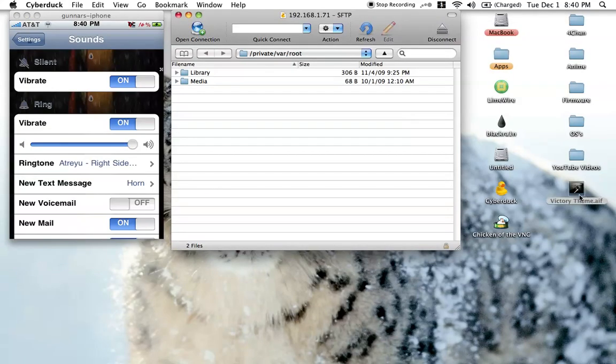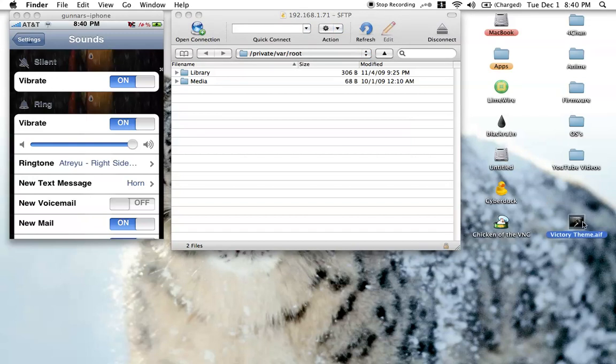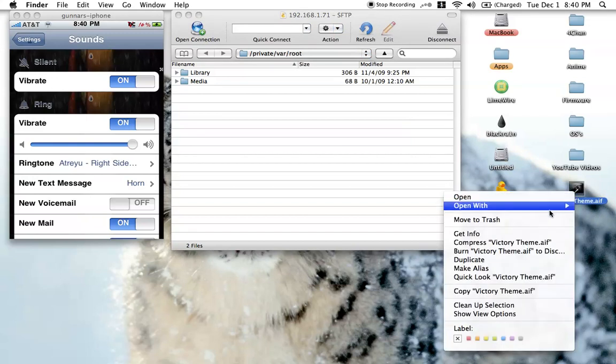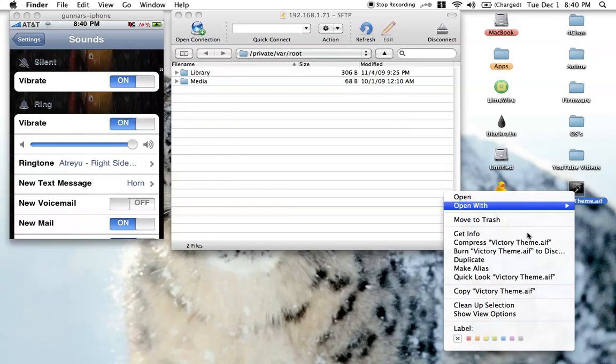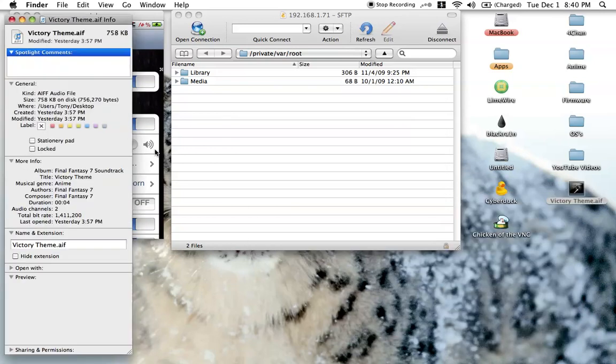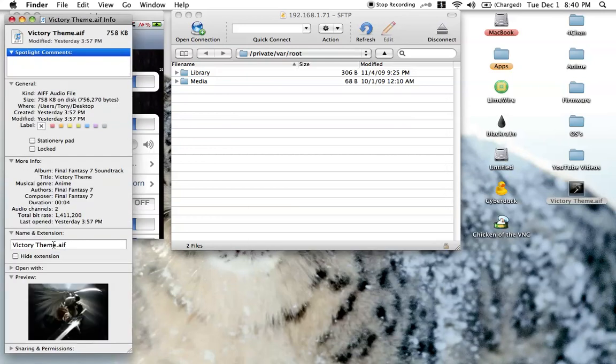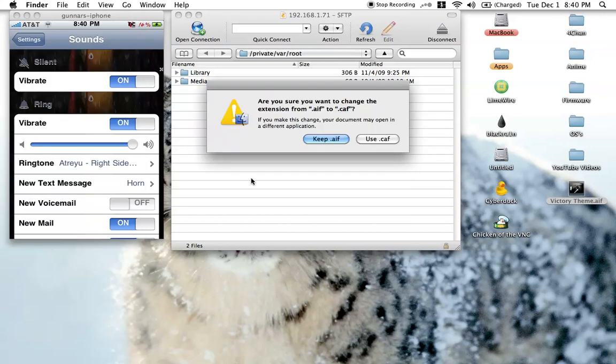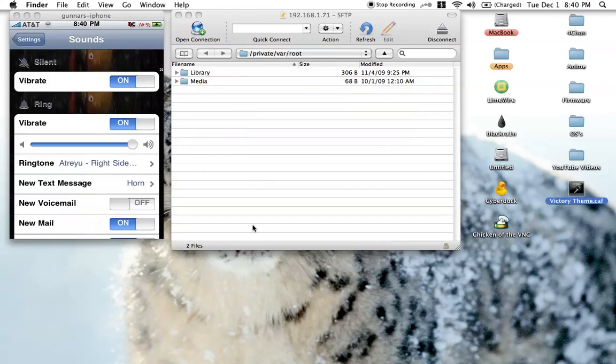Alright, then after you got that, you need to convert it to .caf. Click it. Get info. Just put .caf. That's all you need to do with that. Use .caf.